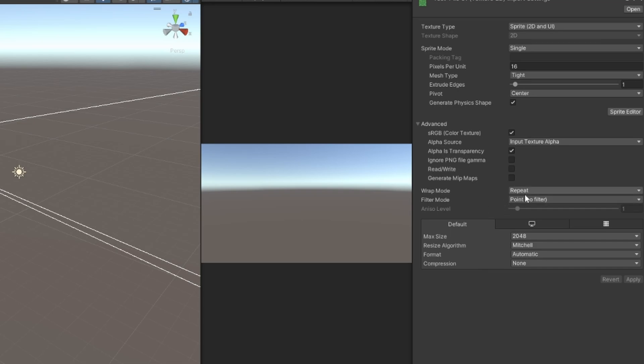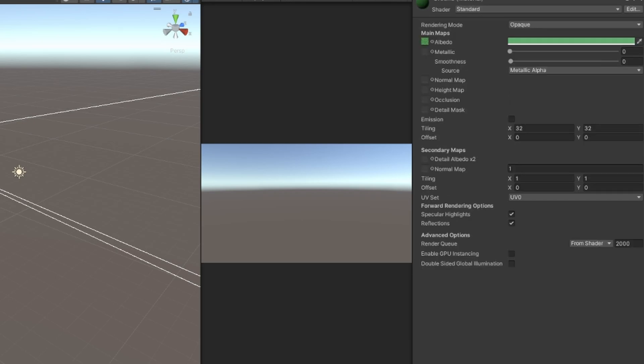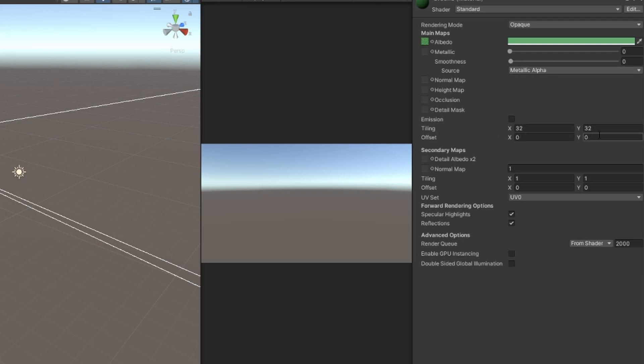Additionally for the ground tile I have it set on repeat for the wrap mode. I've also set up a ground material here in Unity. I've got it on opaque and I've got that tile texture on here in the albedo and made it a little bit greener. The metallic and smoothness is down to zero and I've got the tiling set to 32 by 32 because I just think that looks pretty good for this.